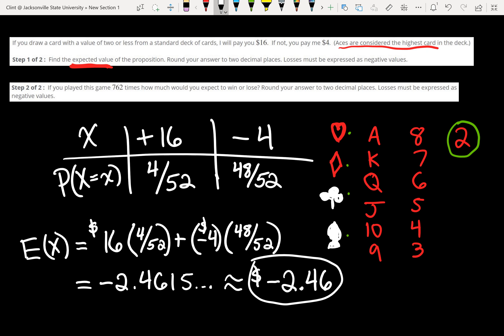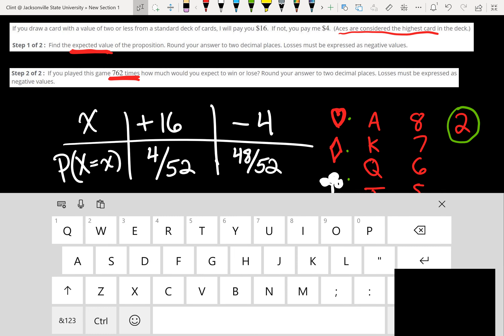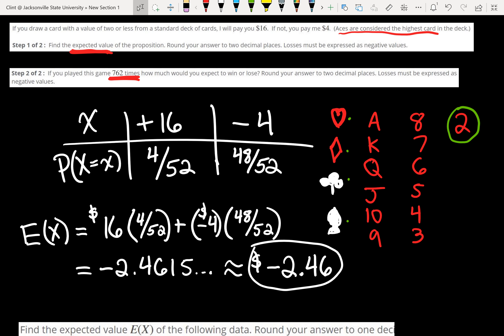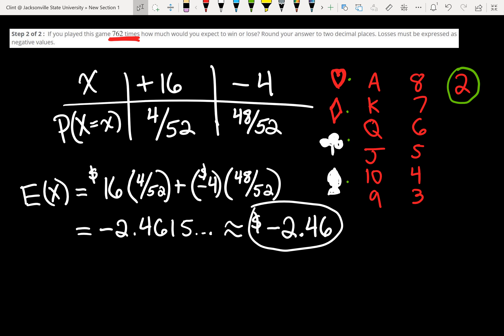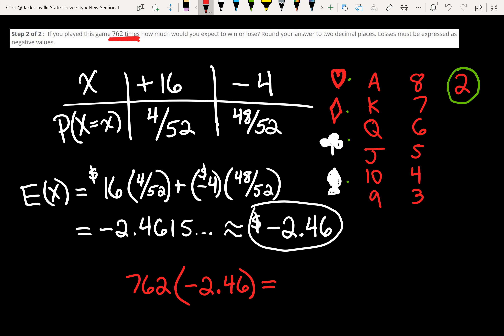Step two says if we played this game 762 times, how much would we expect to win or lose? This step's really easy — all we have to do is multiply. We expect to lose $2.46 per bet, so we do 762 times negative 2.46, and we expect to lose $1,874.52.